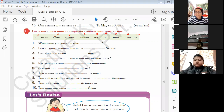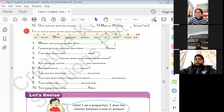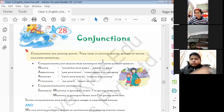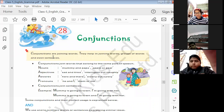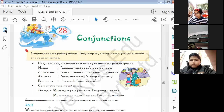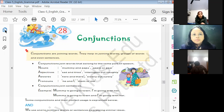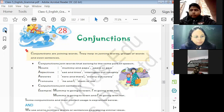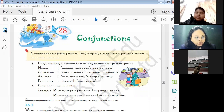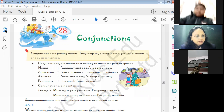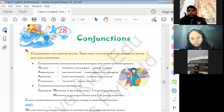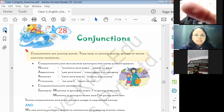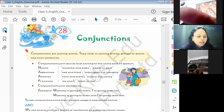We will move to the next chapter, which is Chapter 28: Conjunctions. The definition is given here — conjunctions are joining words. What are conjunctions? Joining words. They help in joining words, groups of words, and even sentences. Conjunctions join words that belong to the same part of speech.